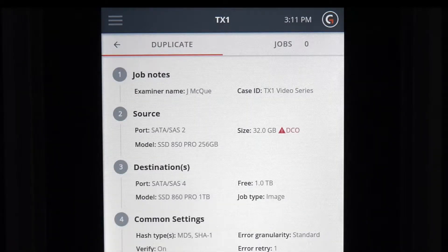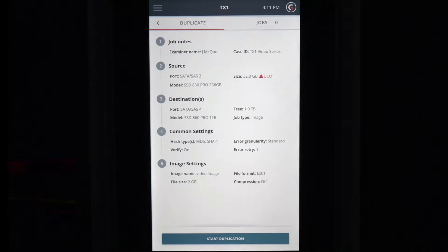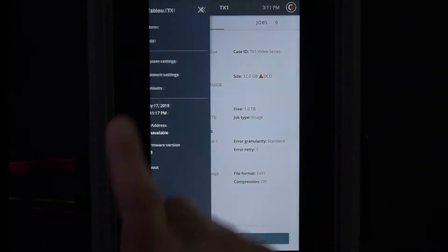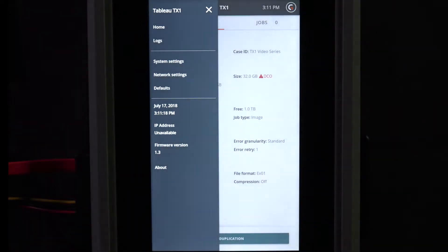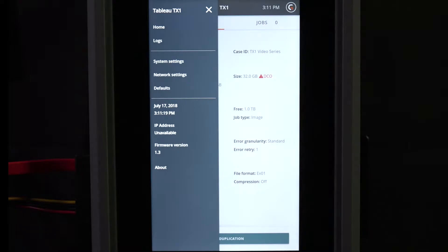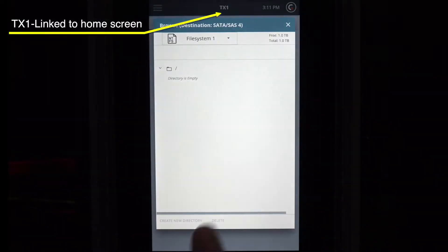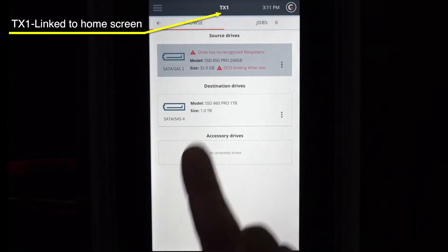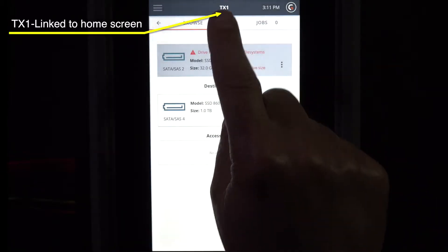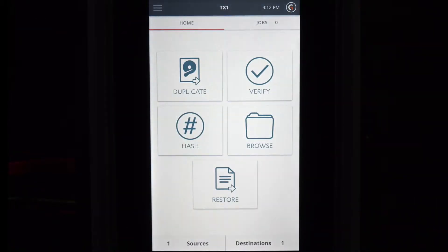The leftmost icon links directly to the side navigation menu. Tap this icon to access the home screen, device and job logs, system settings, network settings, device defaults, and other device information. The TX1 text in the top navigation bar is linked to the home screen and will be highlighted when selectable to return to the home screen.